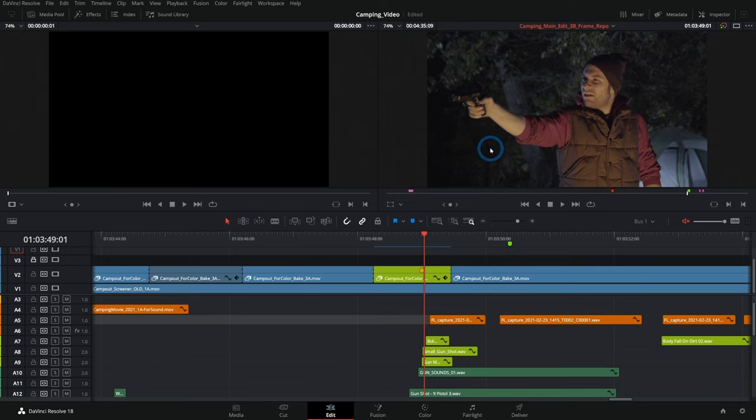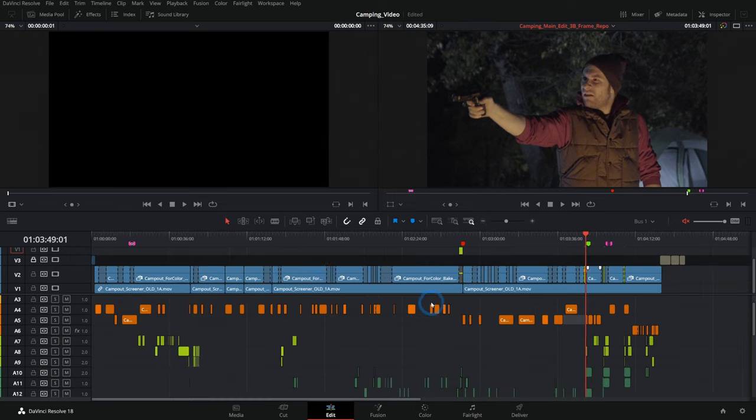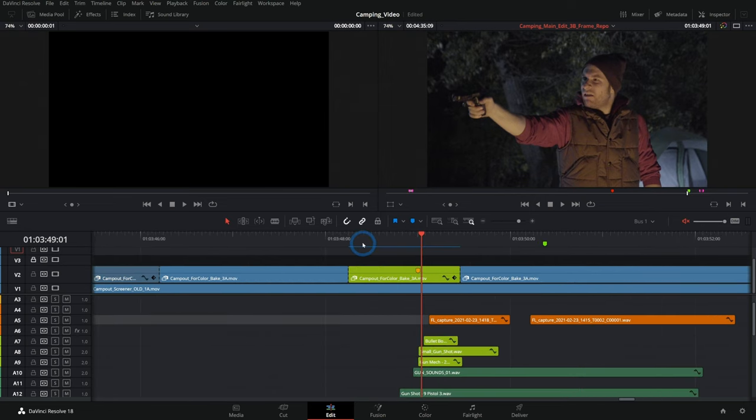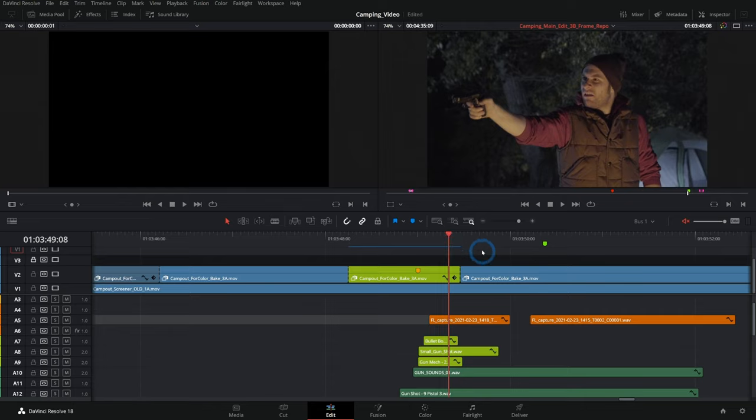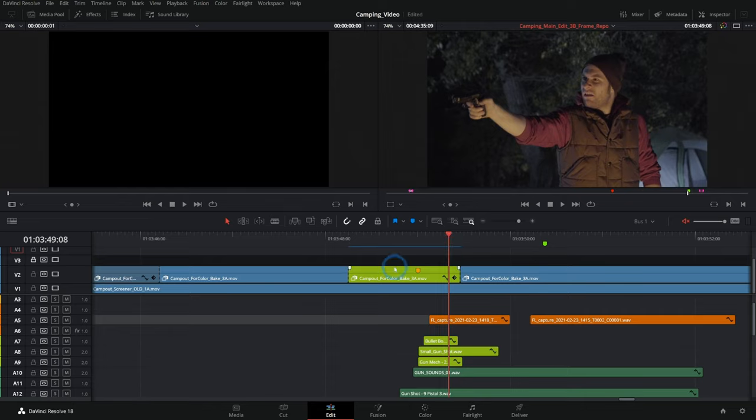Traditionally, how this would be done is you'd put your edit together in your editing app of choice, and you get your story all worked out. And then these visual effects shots would be rendered out and brought into a compositing program like After Effects or Nuke, whatever you have available.